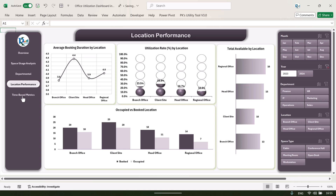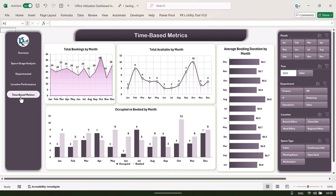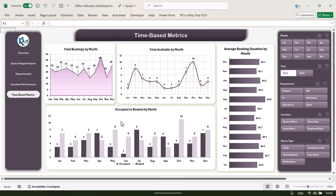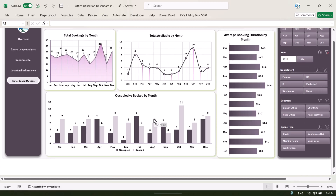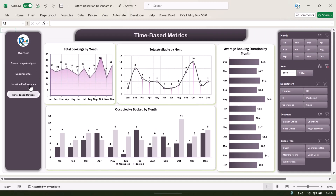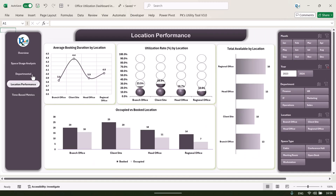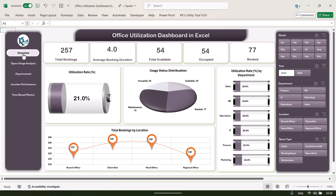Let's go to the time-based metrics. We are showing the month-on-month trend: total bookings by month, total available by month, occupied versus booked by month, and average booking duration by month. So we have displayed everything across all these pages.